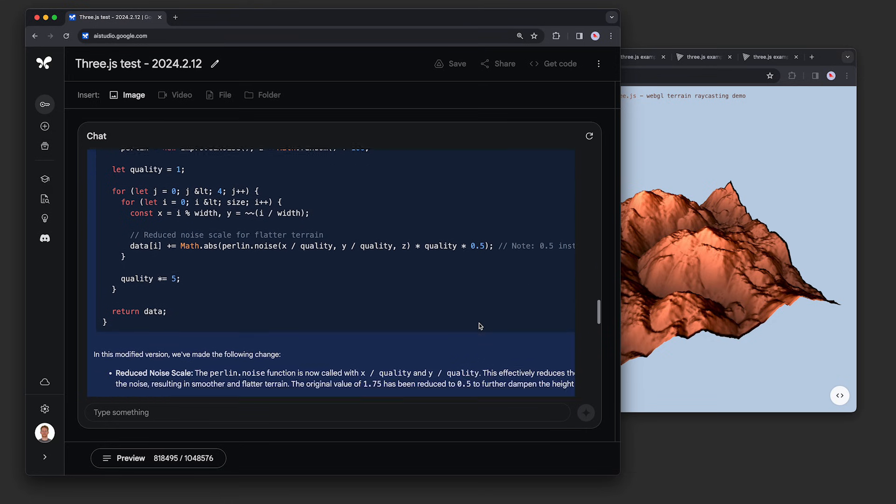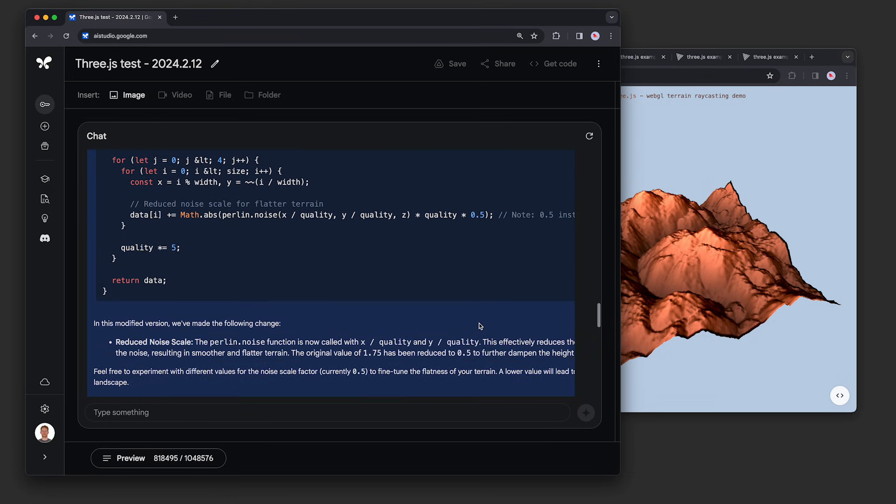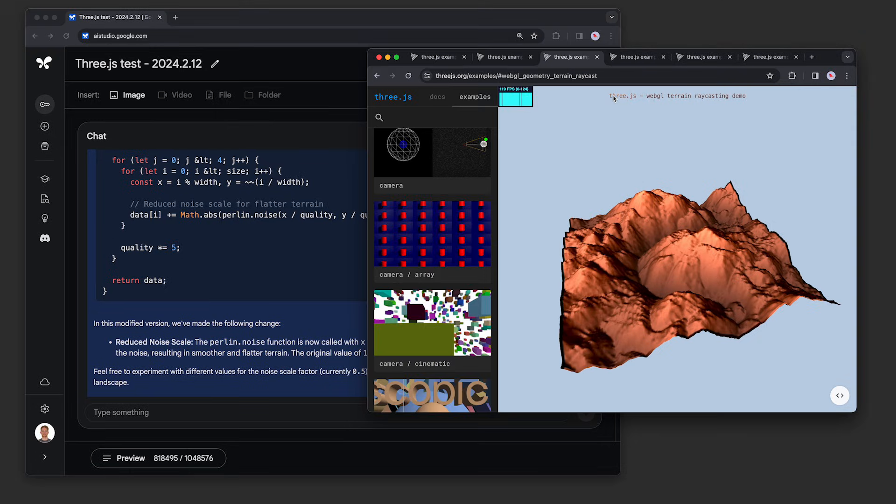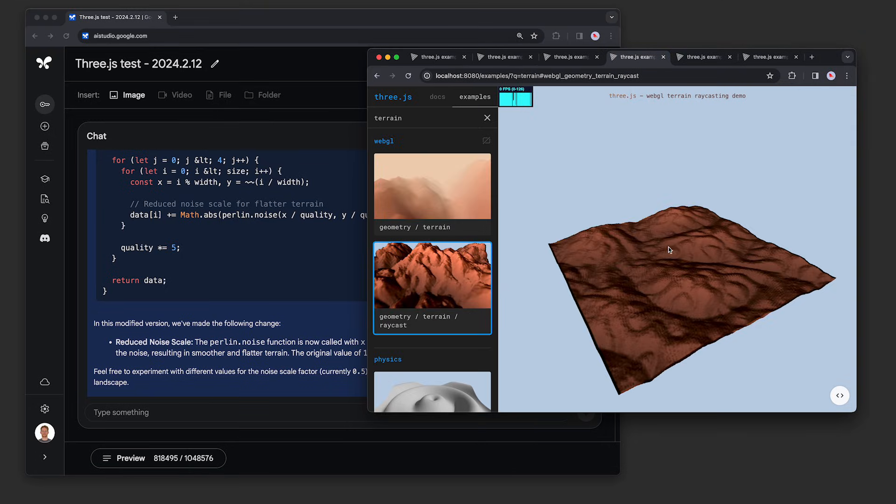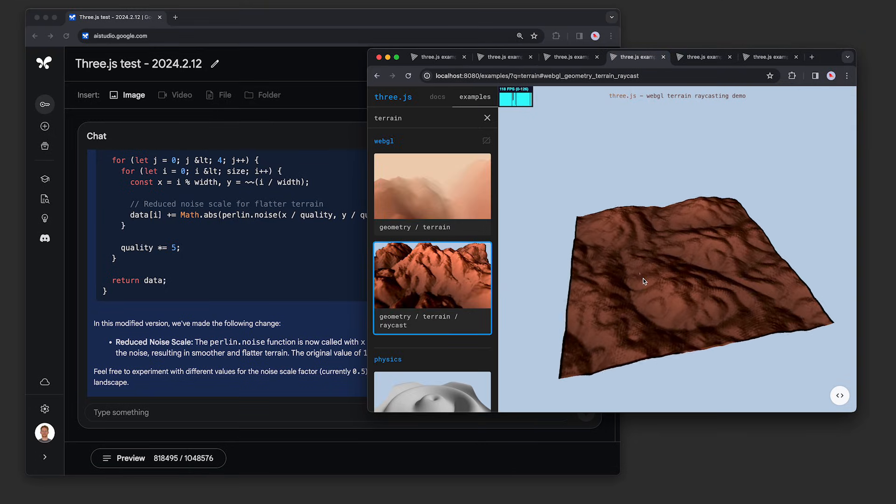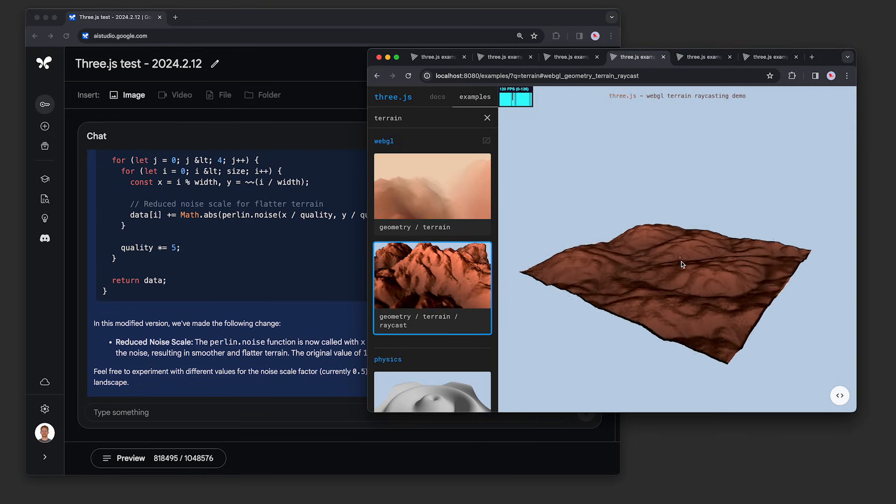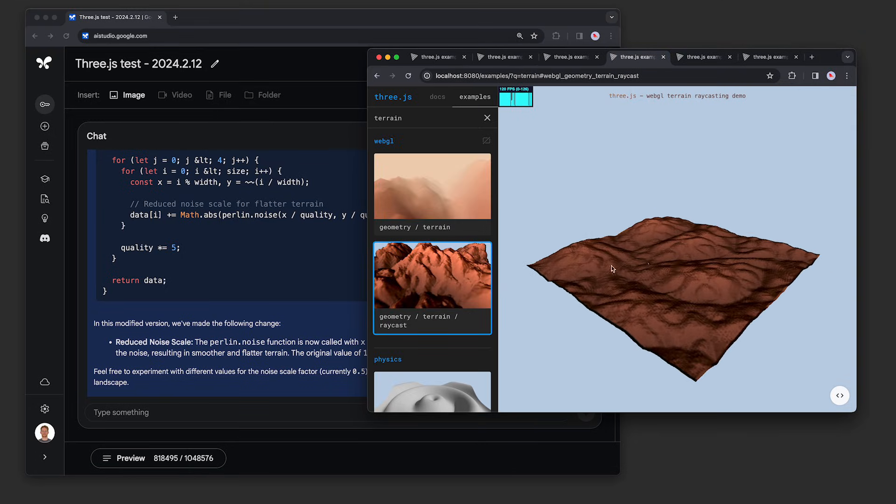Below the code, it clearly explained how the change works. Over here in the updated version, you can see that the terrain is indeed flatter, just like we asked.